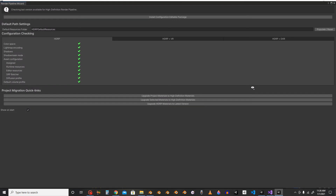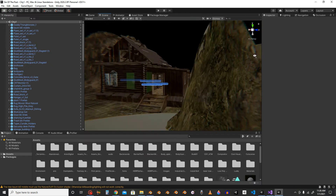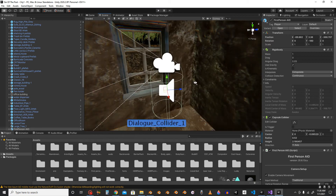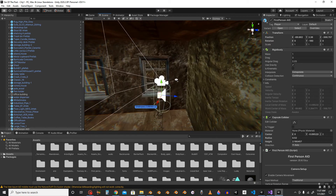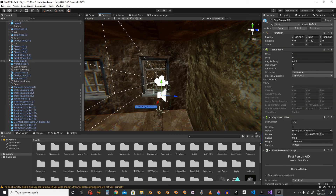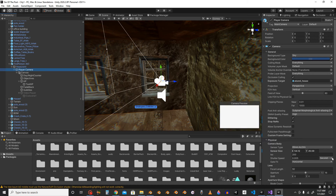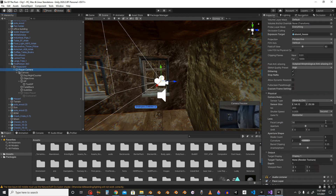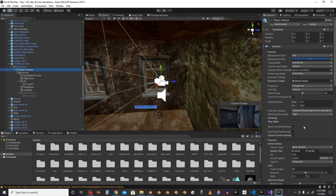There it is. I've got my first-person player controller. If I go over to my player camera, you can see inside my camera option I've got all these options here. The one we are going to look at is the option that says Stop NANs.